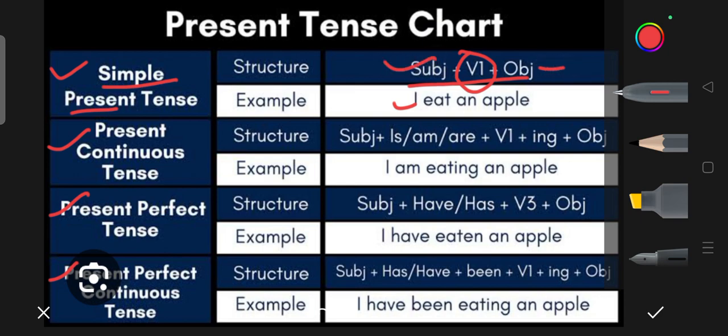If you are talking about Continuous tense, always remember V1 plus ING. Continuous means something is going on — what is happening right now. It is a continuing action.